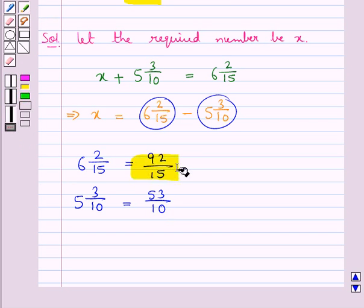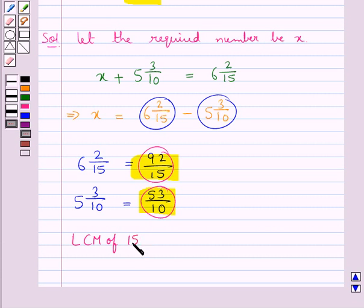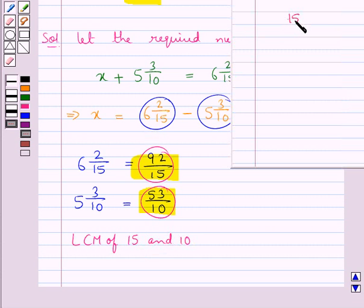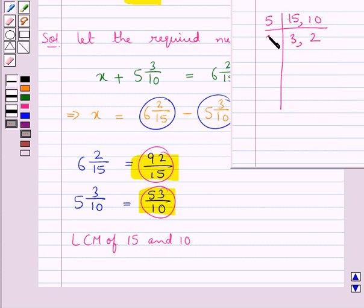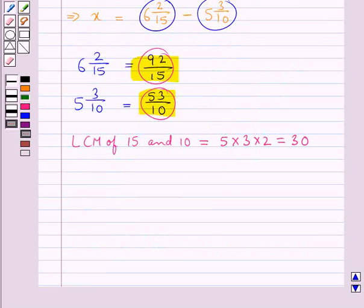Now these two improper fractions are unlike fractions, so we need to change them to like fractions. To do that, we first find the LCM of the denominators of these two fractions, that is the LCM of 15 and 10. We have 5 times 3 is 15 and 5 times 2 is 10, then 3 times 1 is 3 and 2 times 1 is 2. So the LCM of 15 and 10 is equal to 5 multiplied by 3 multiplied by 2, which is 30.